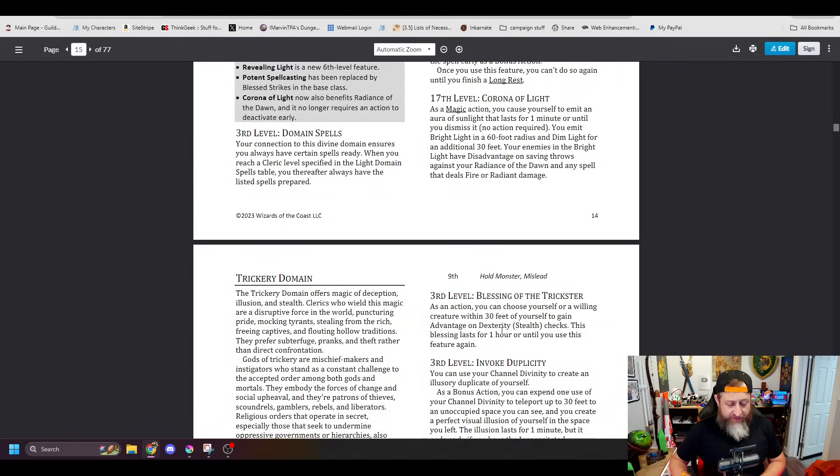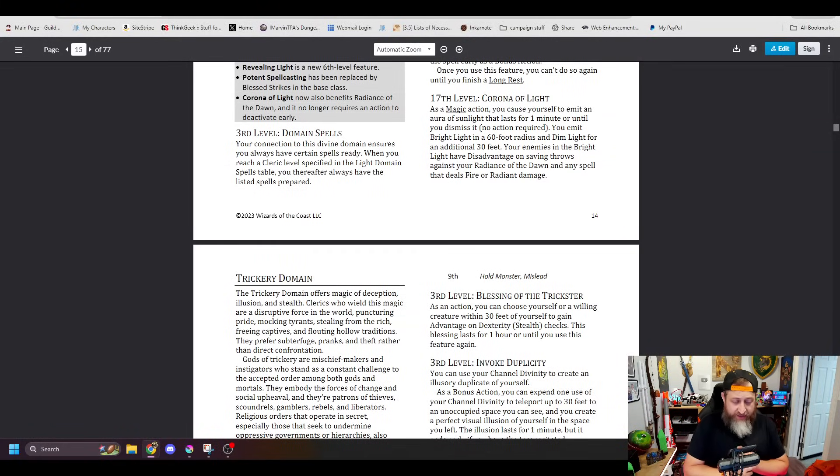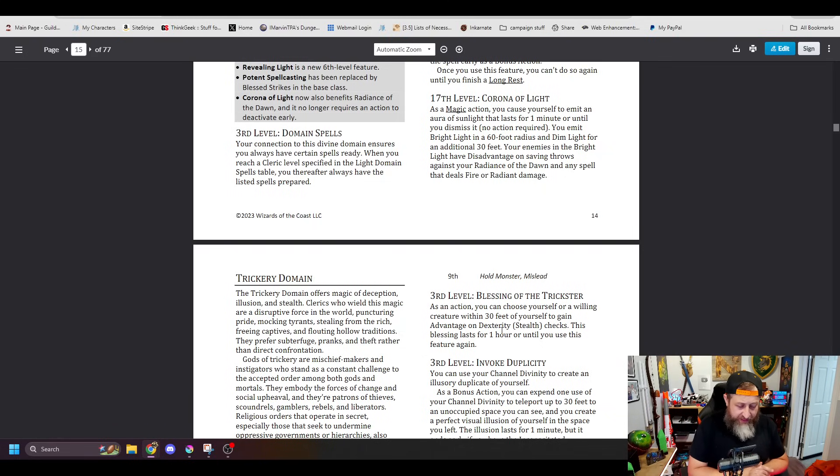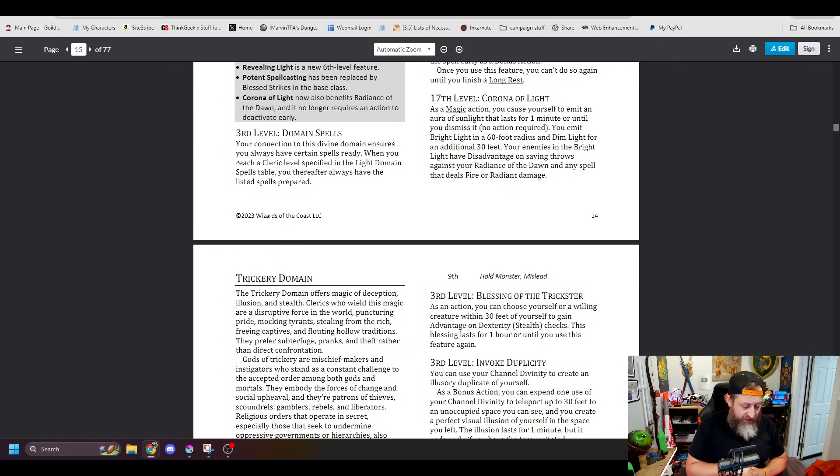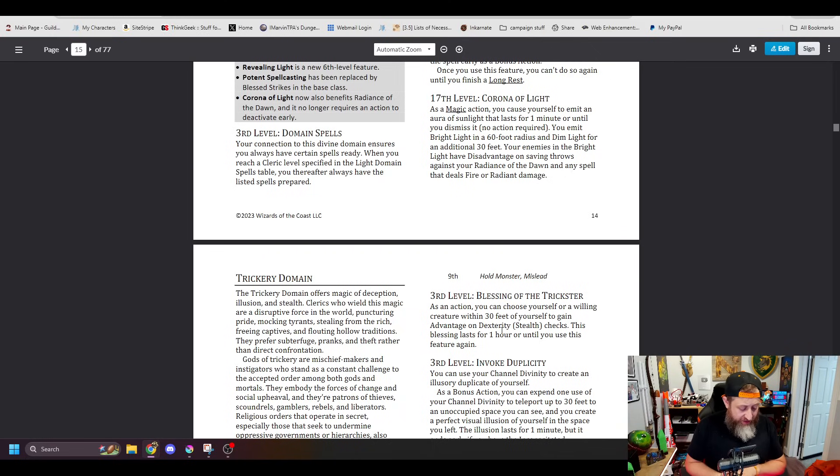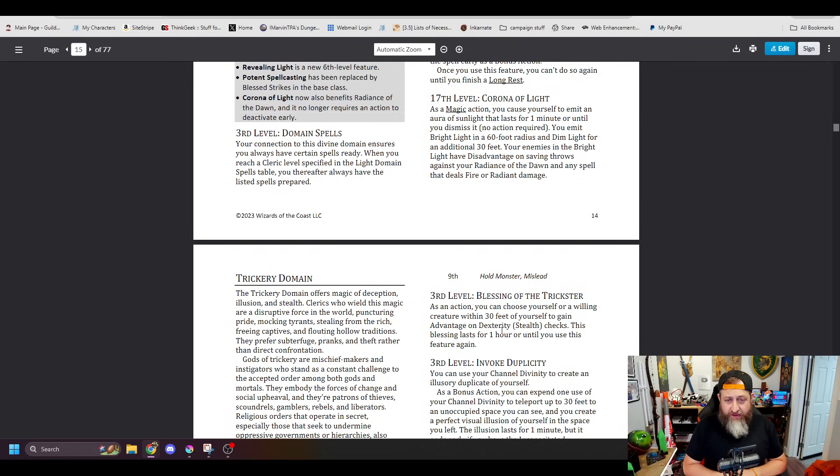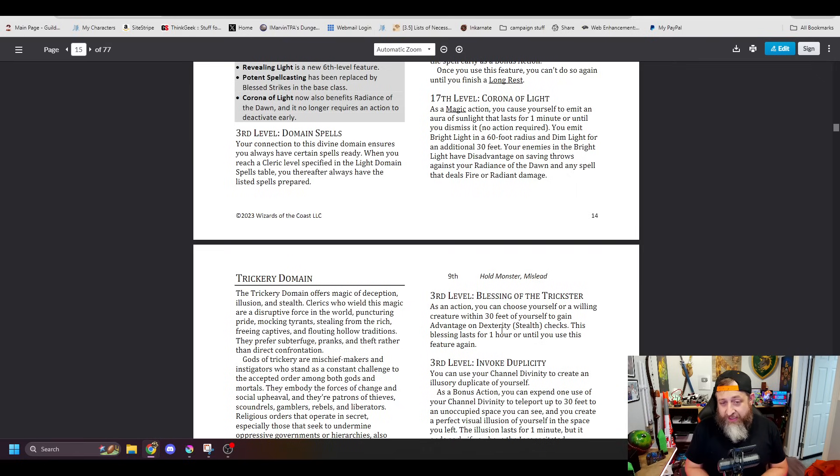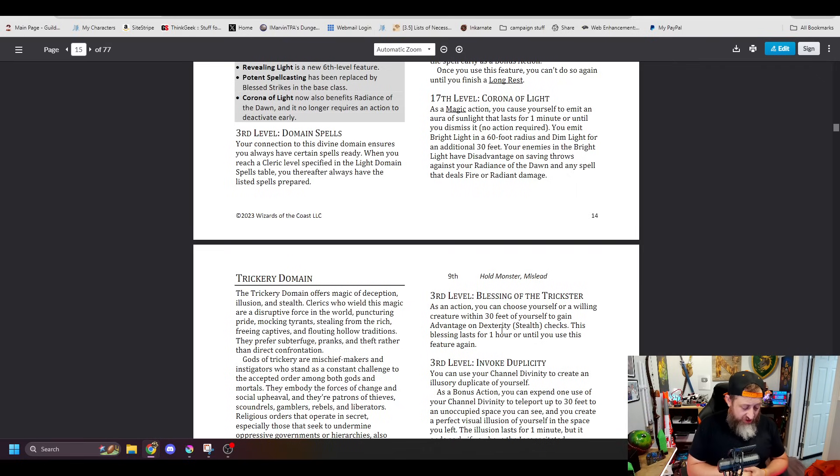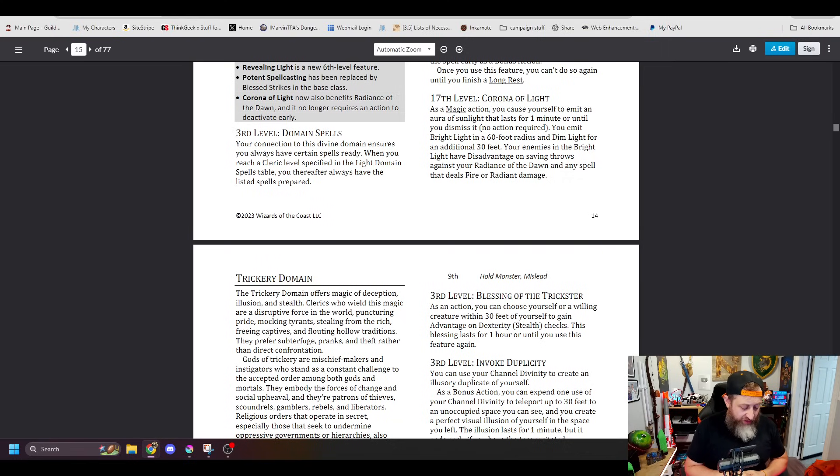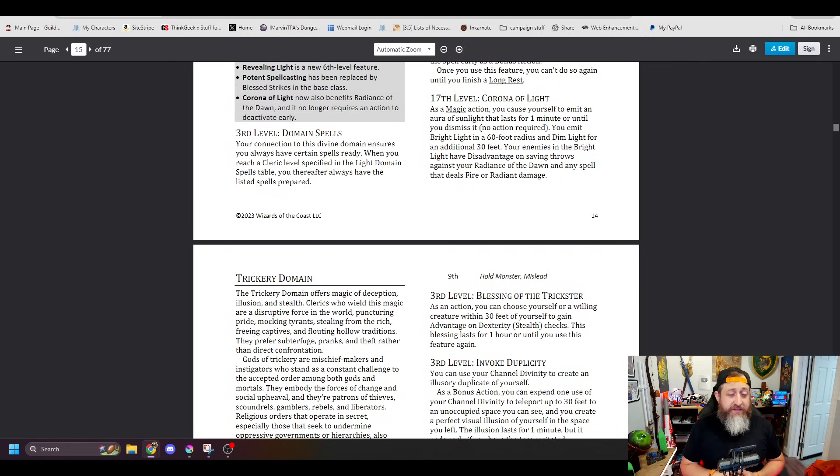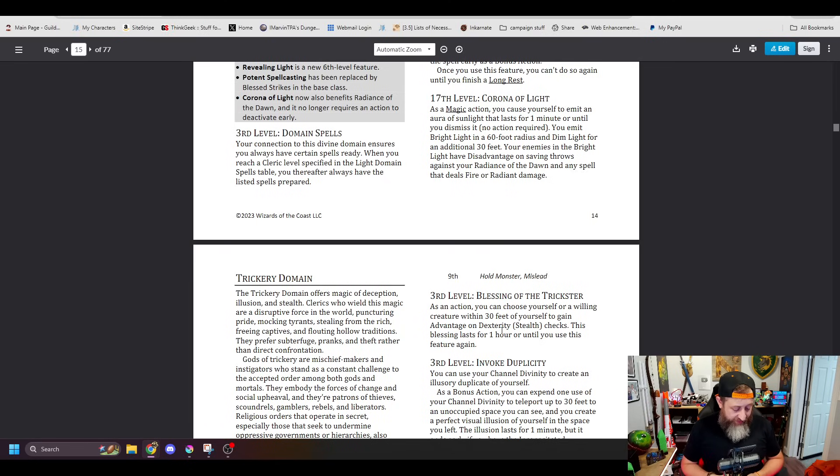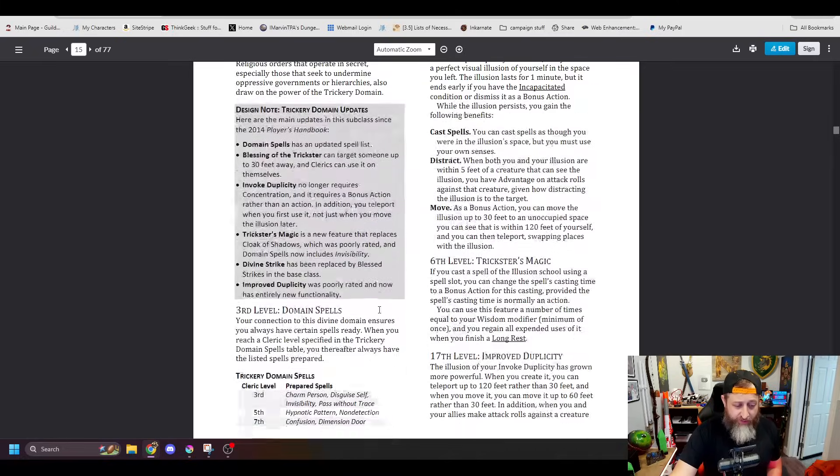And then lastly, we have our Corona of Light ability at 17, which is you emit bright light in a 60-foot radius, dim light in another 30 feet. Your enemies in the bright light, which is again that initial 60 feet, have disadvantage on saving throws against your Radiance of Dawn and any spell that deals fire or Radiant damage. And this is again, interestingly enough, this in the Unearthed Arcana didn't have a limitation. You could just do this unlimited amounts of times according to what's written here. This has been changed in the final version to be Wisdom Modifier times per long rest. Once again, keeping that Wisdom Modifier there. So that's a bummer. It was unlimited. I'm sure that was unintentional here in the Unearthed Arcana, but either way.